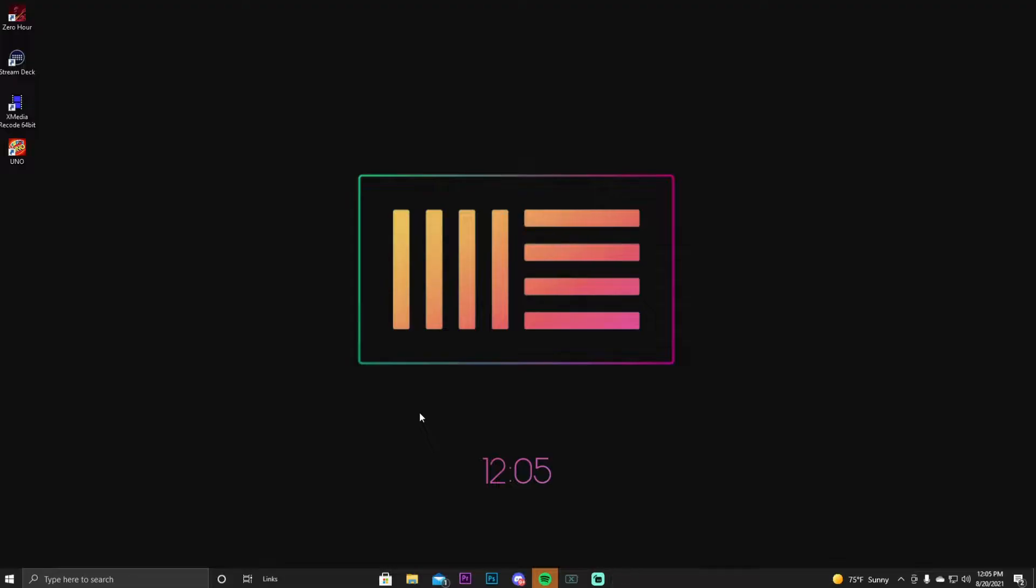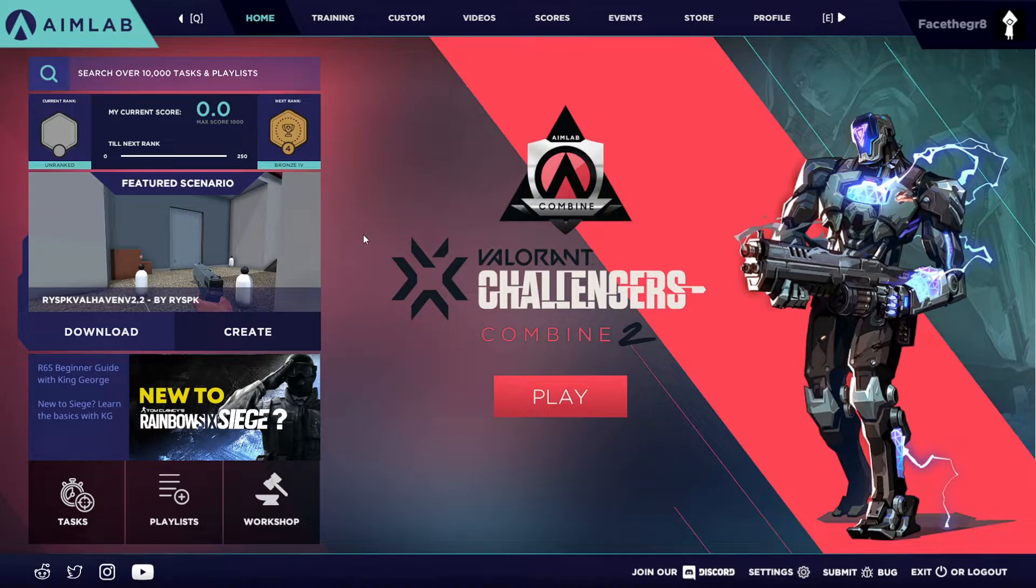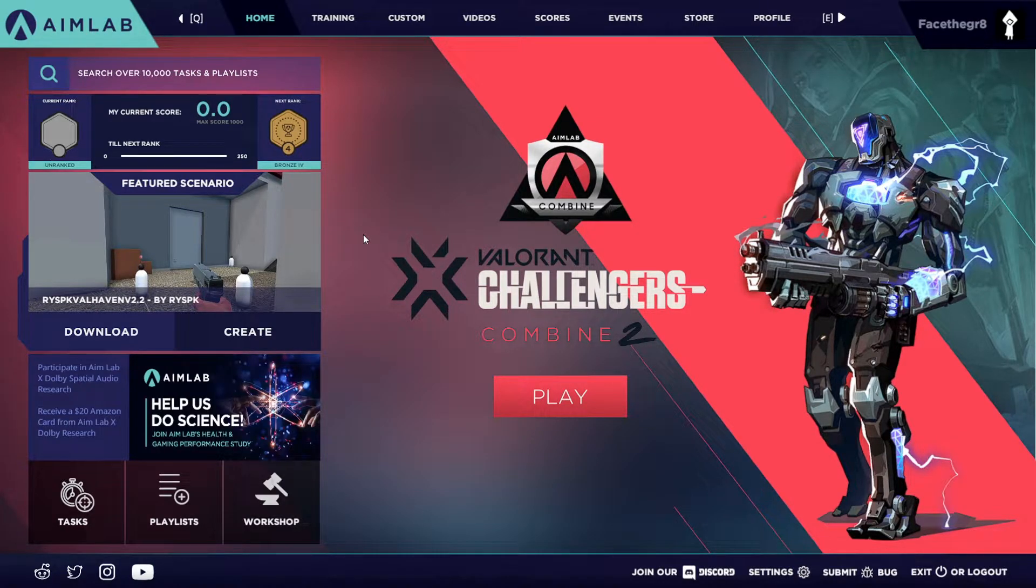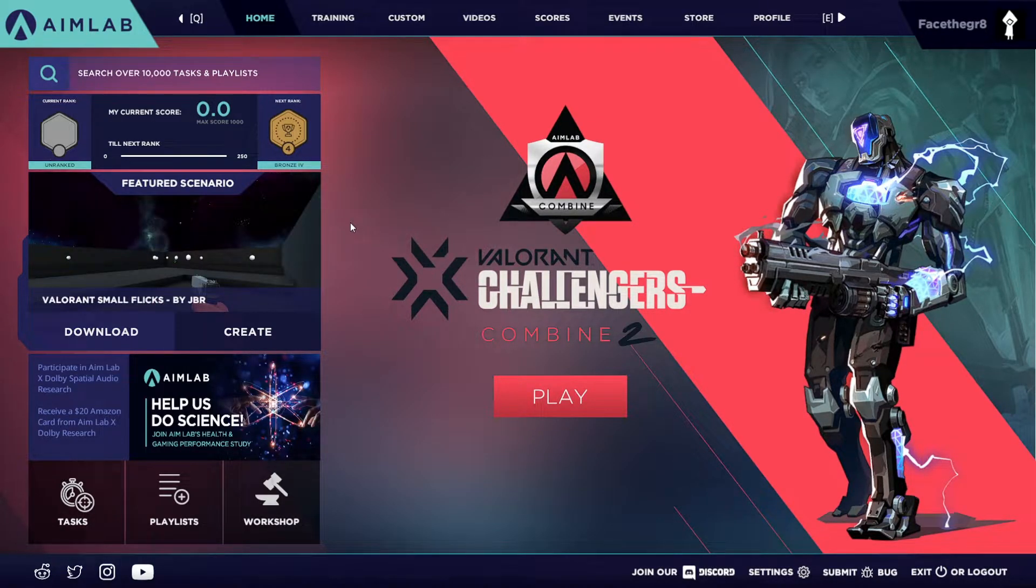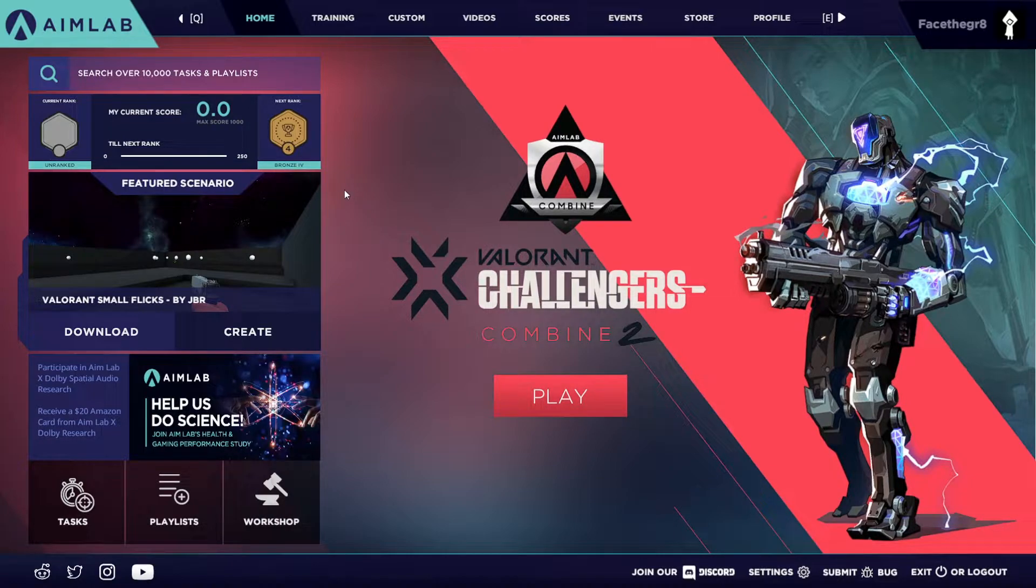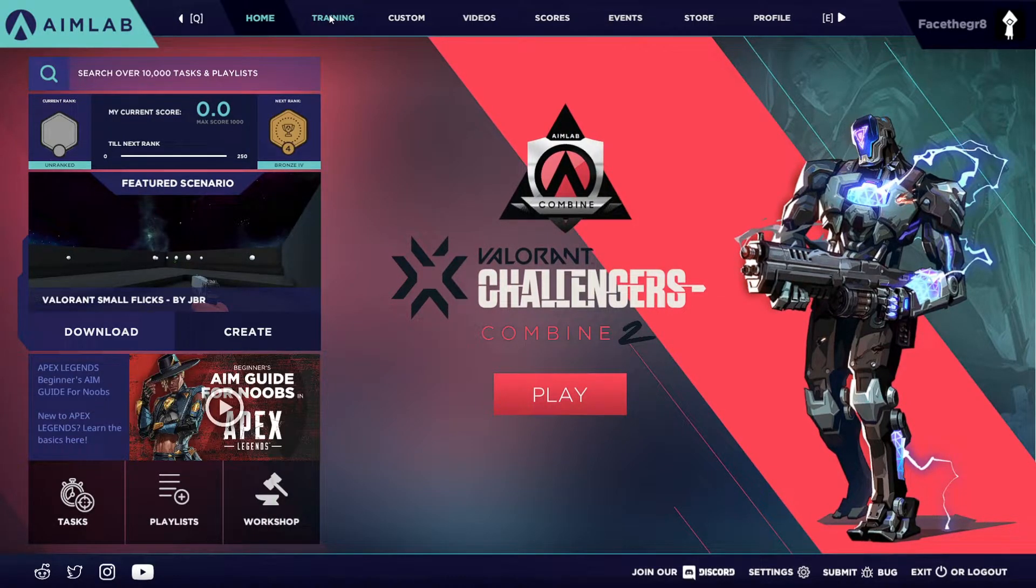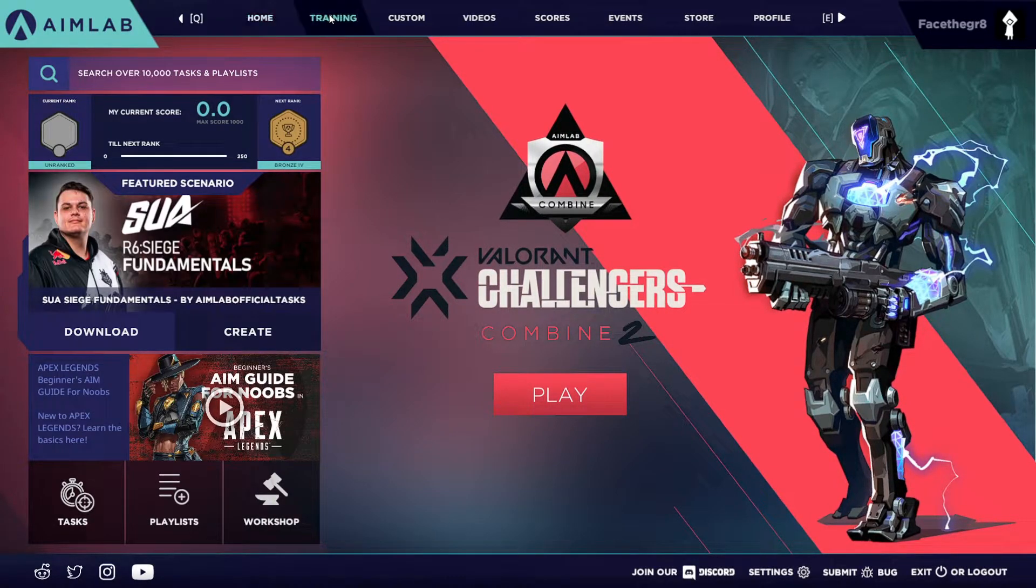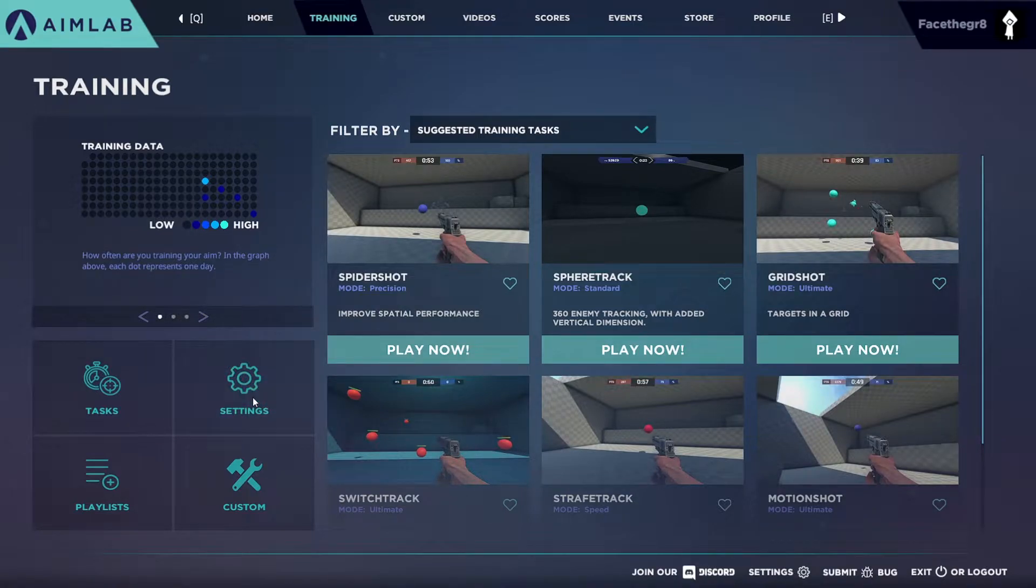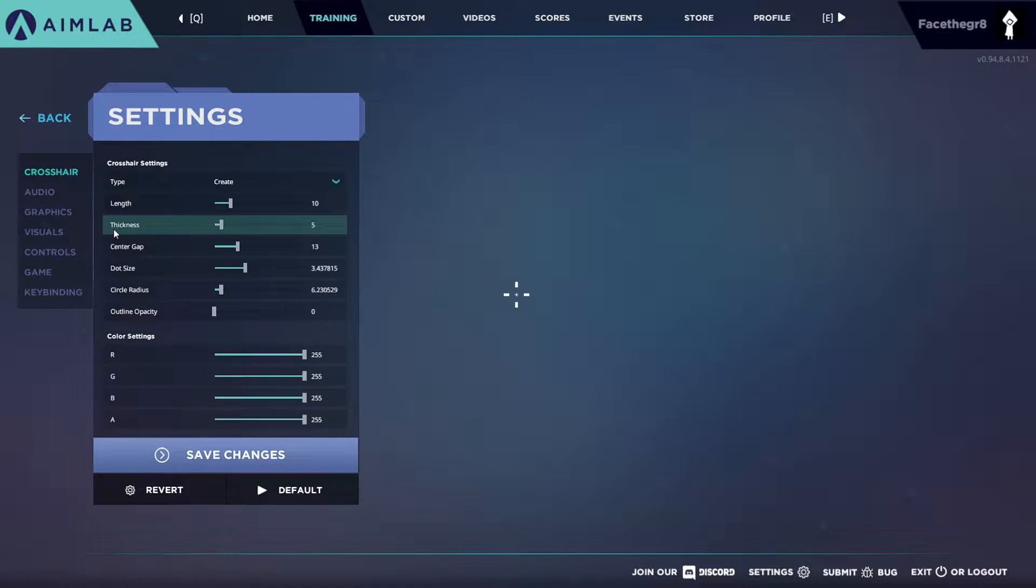Once you get into Aim Labs, what you want to do first, grab your mouse. You're gonna be controlling this with your mouse until you get into the actual training session. You want to go into the training up top, click it, go down to settings, and here is where you can configure your settings like how you like it inside of Apex for your controller.